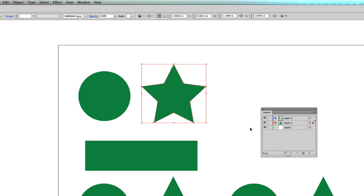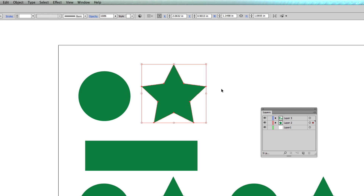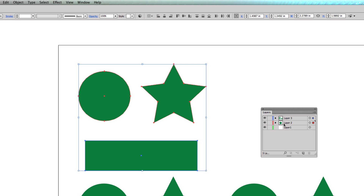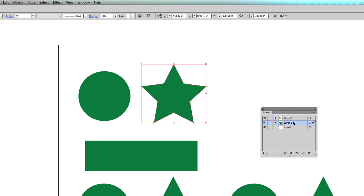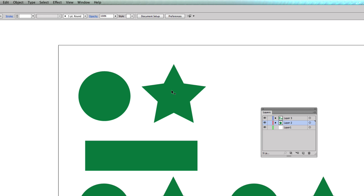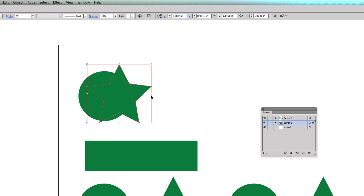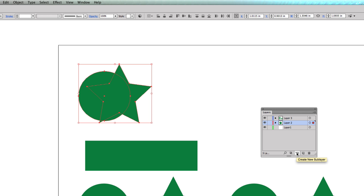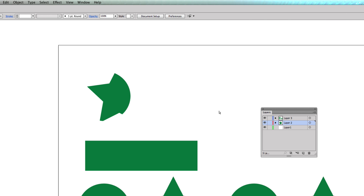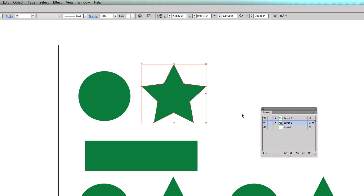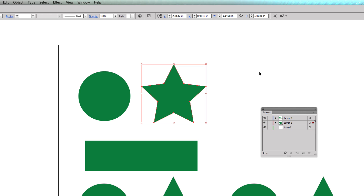A few more options: if you highlight an element and hit the magnifying glass, it locates the object within the sub-layer. You can also select multiple layers, and on a layer you can make or release a clipping mask — there's a separate tutorial coming on that. Very quickly, a clipping mask clips one element into another by hitting that button. And you can also create a new sub-layer within a layer.